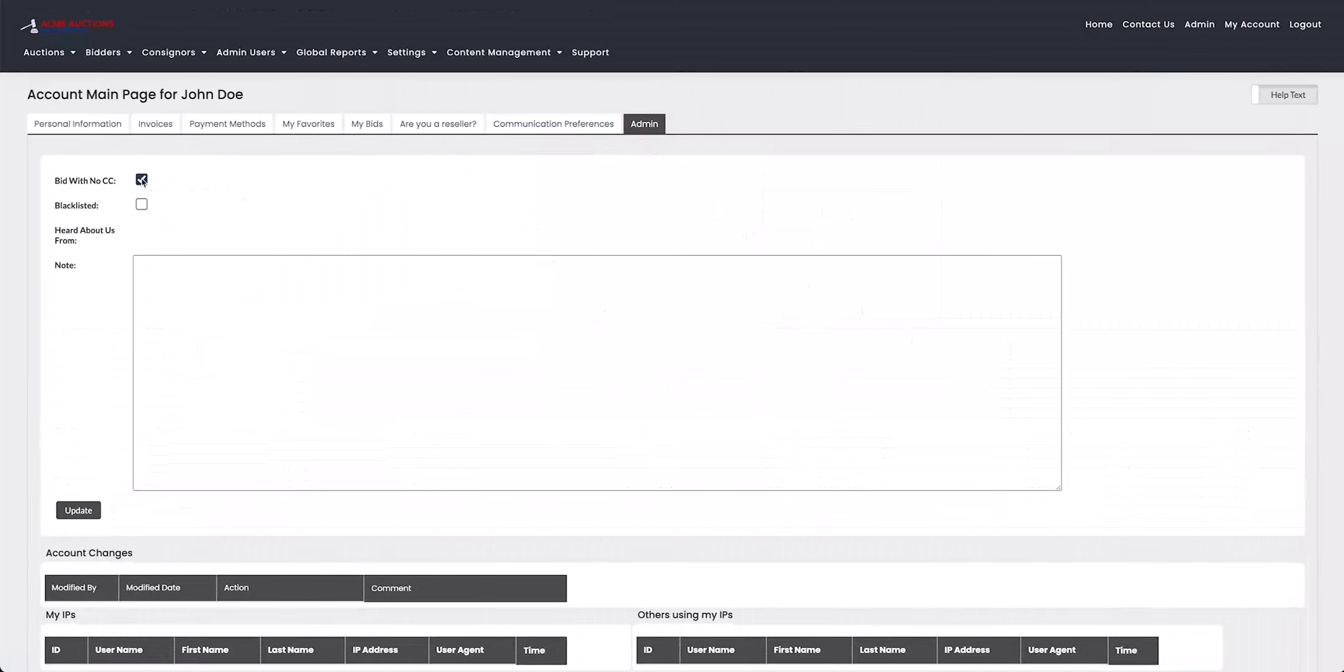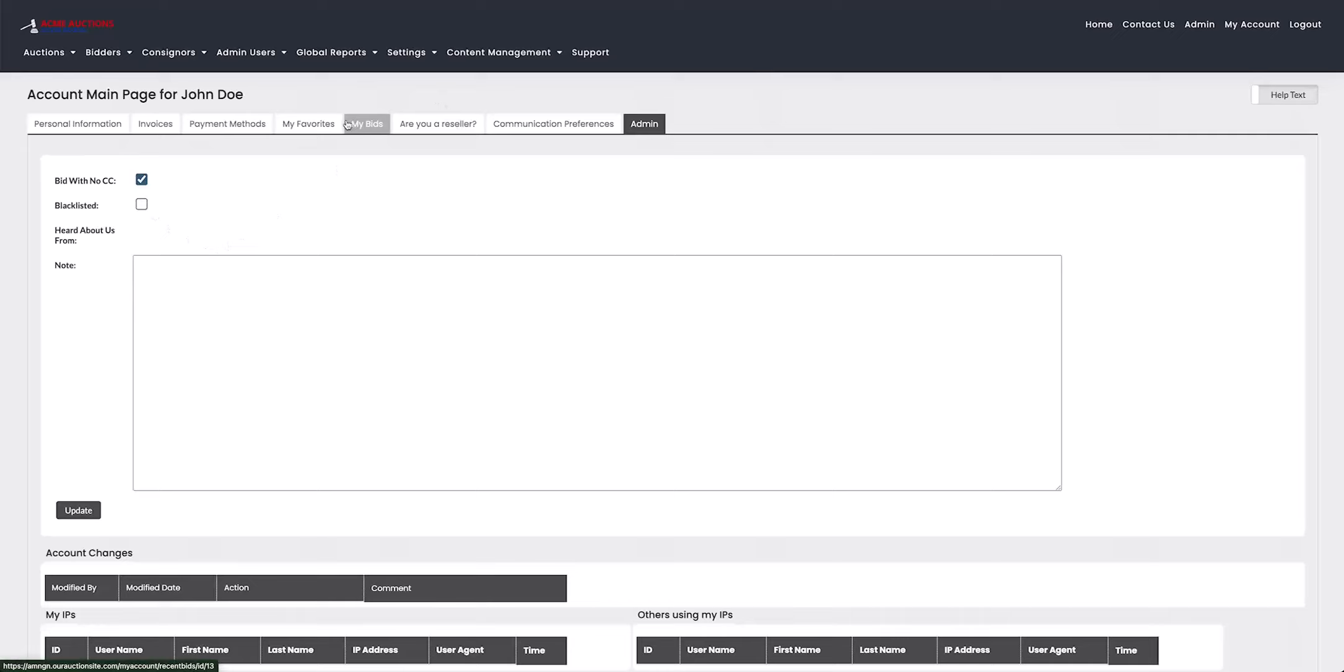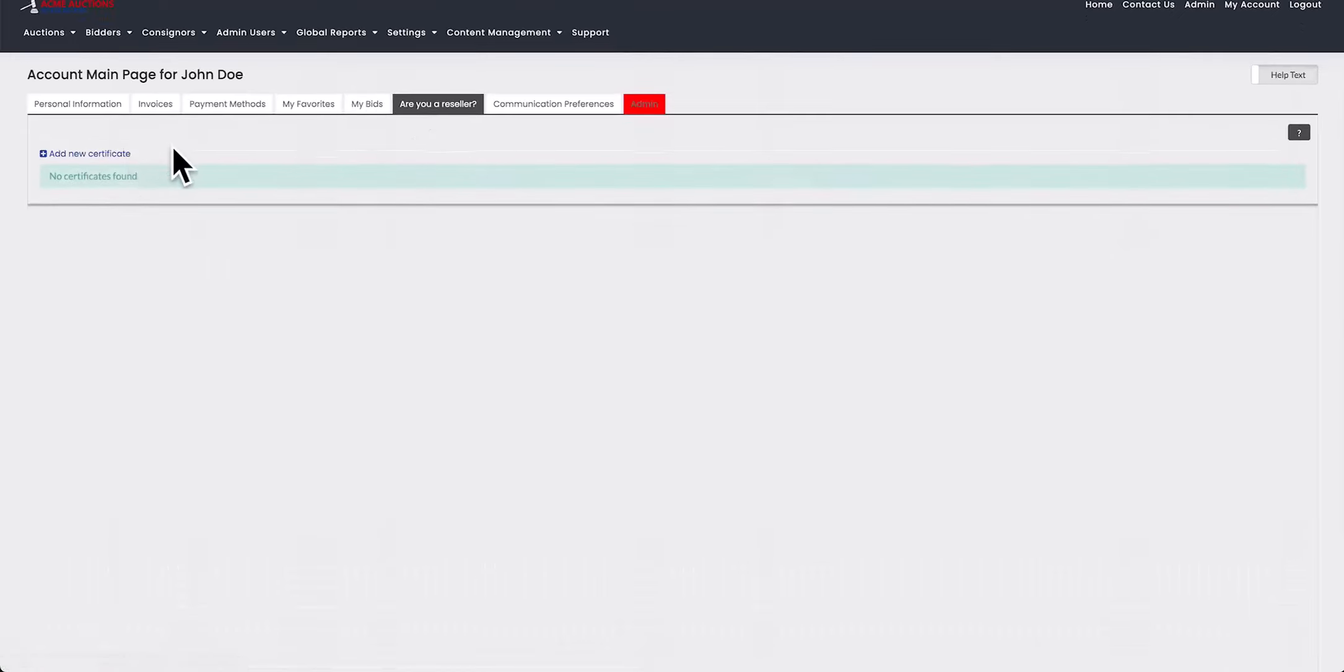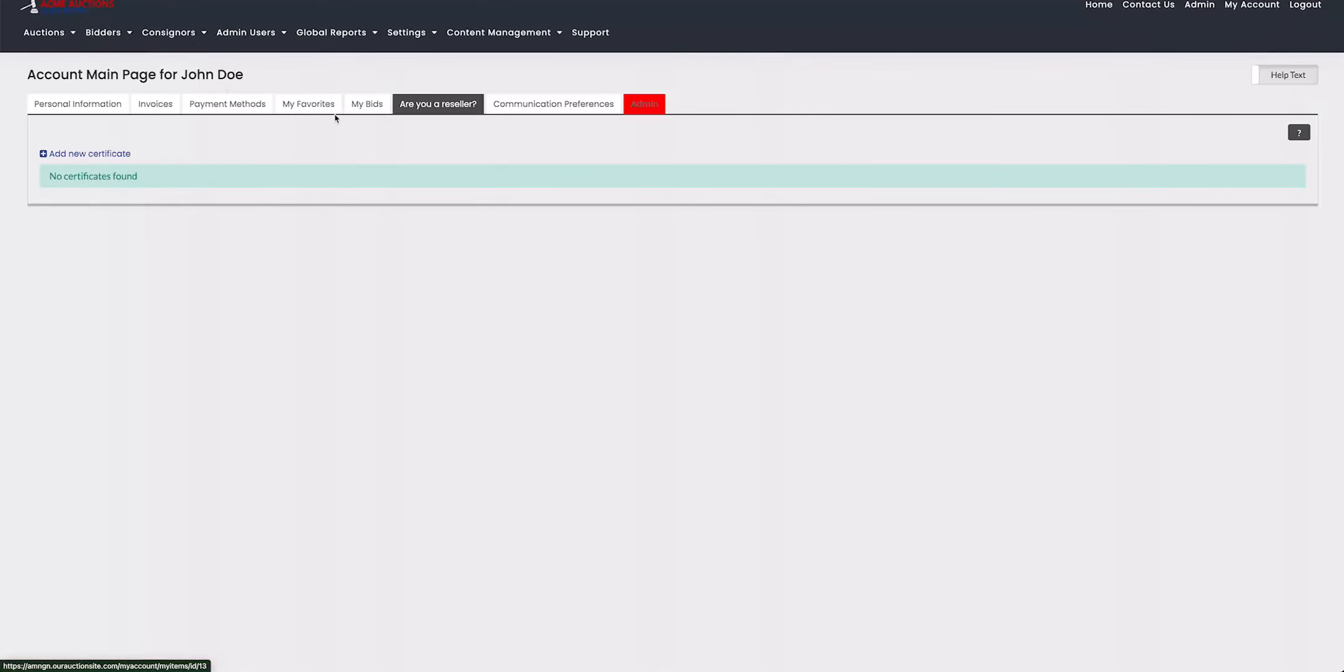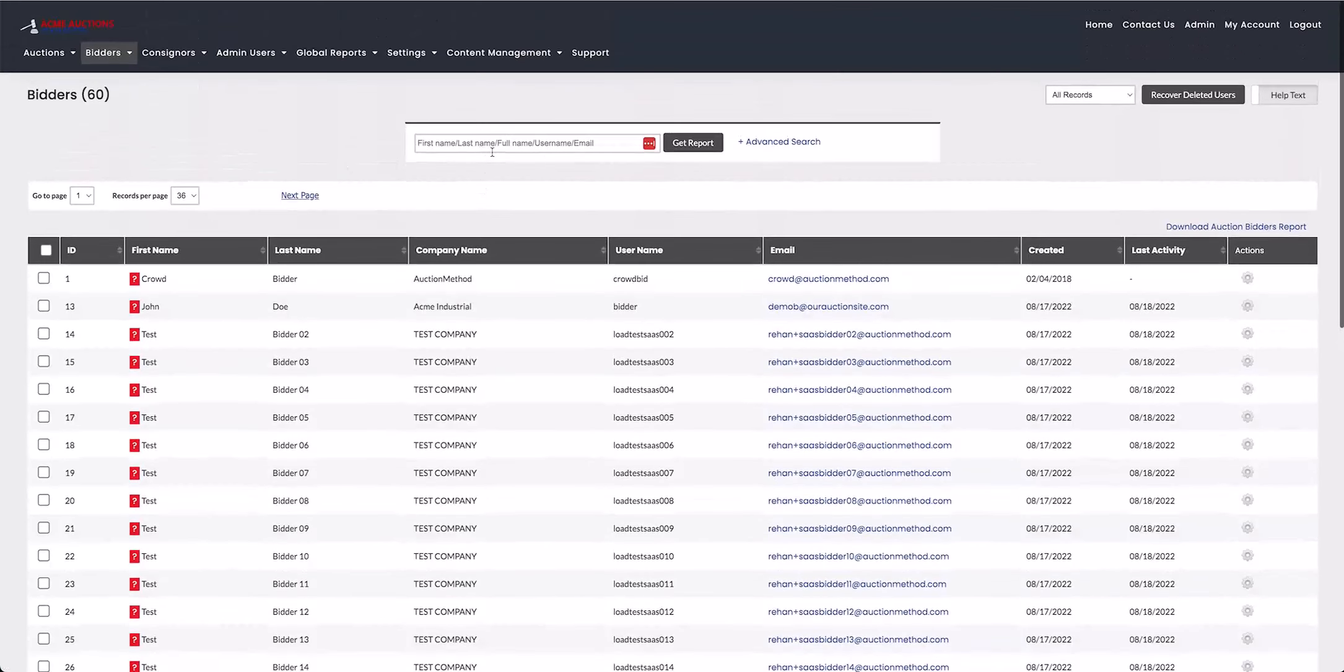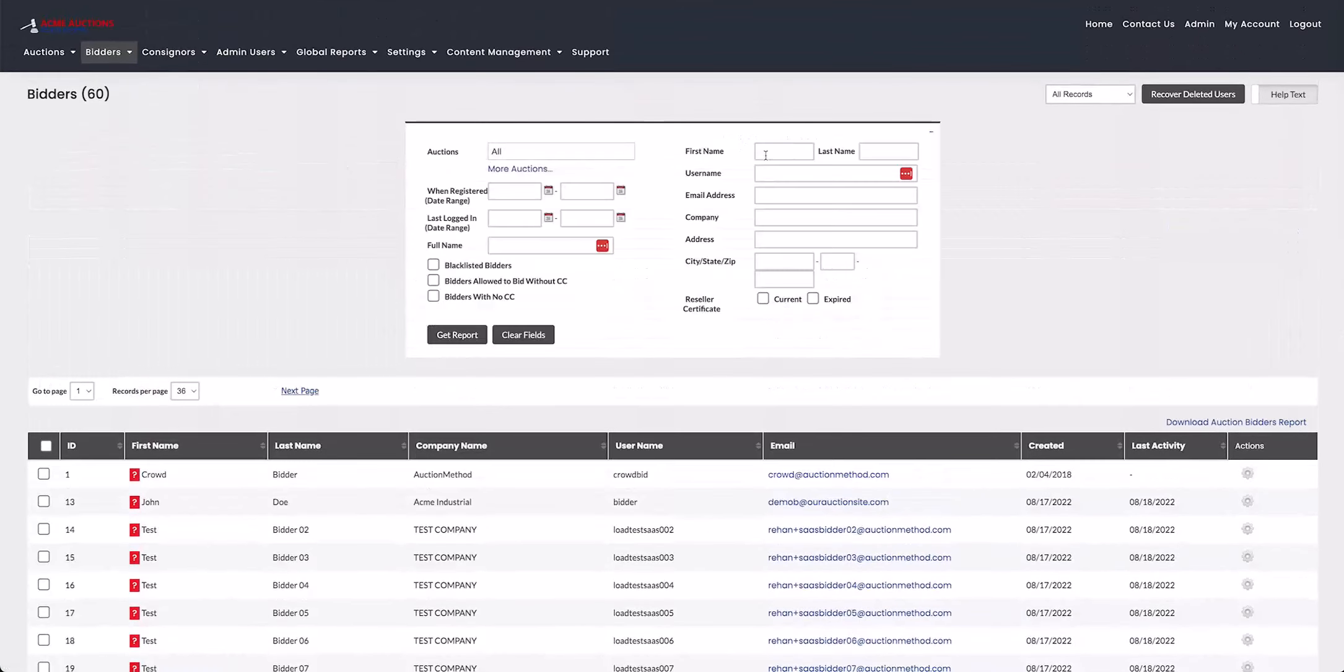But you can see here, if the box is ticked for either the blacklisted or bid with no CC, you'll be able to find that out. Here's the reseller tab. If there's no certificate, they're not a reseller. And then, of course, you can also check the payment details. And if they have a payment card, you'll be able to tell by looking at the bidder account. So that's it for this video.